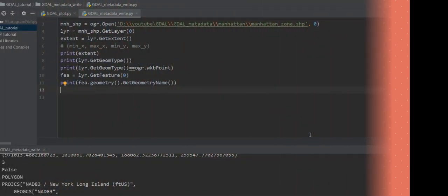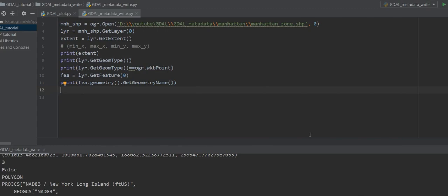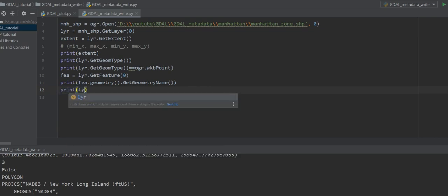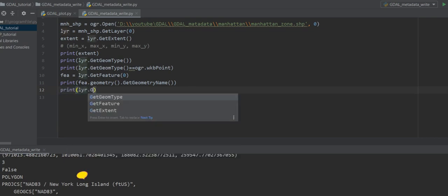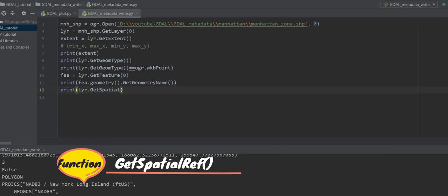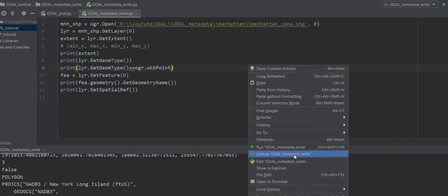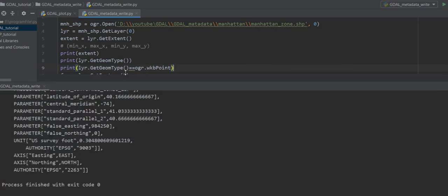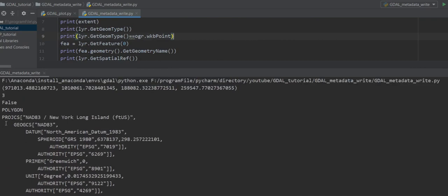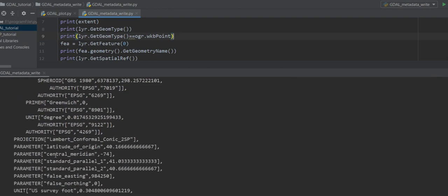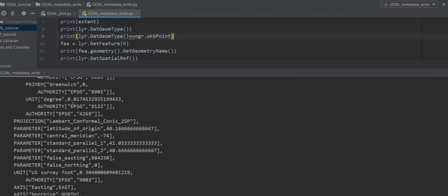Another useful piece of metadata you can get from the layer object is the spatial reference system, which describes the coordinate system the dataset uses. Access it by calling layer.GetSpatialRef() and printing the result. As you can see, we get information about the datum, authority, and other spatial reference details.